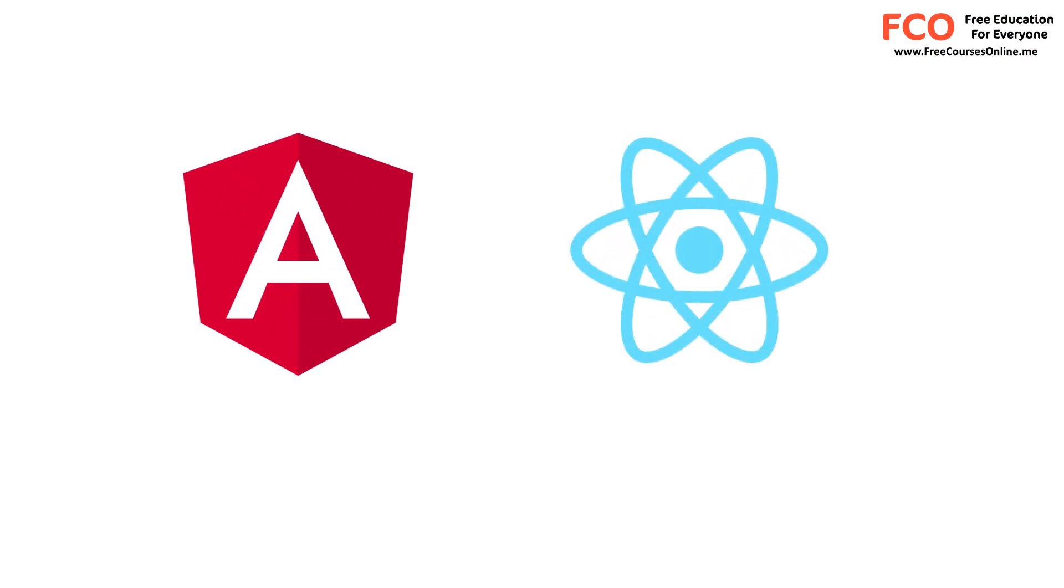One of the questions that I often get is React or Angular? Well, both React and Angular are similar in terms of their component-based architecture. However, Angular is a framework or a complete solution, while React is a library.